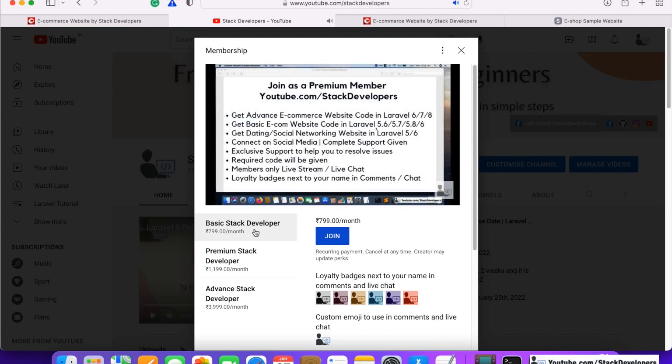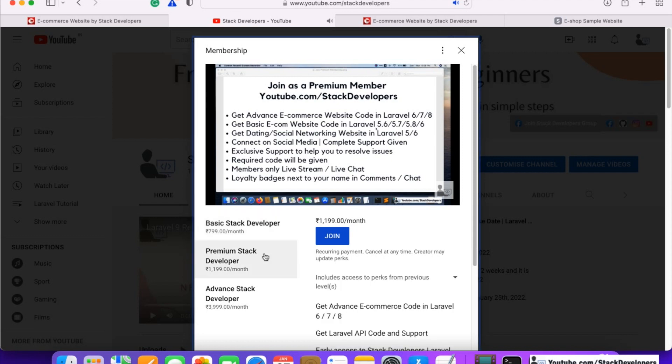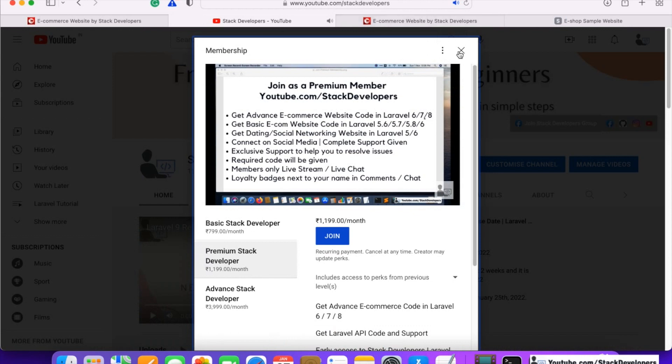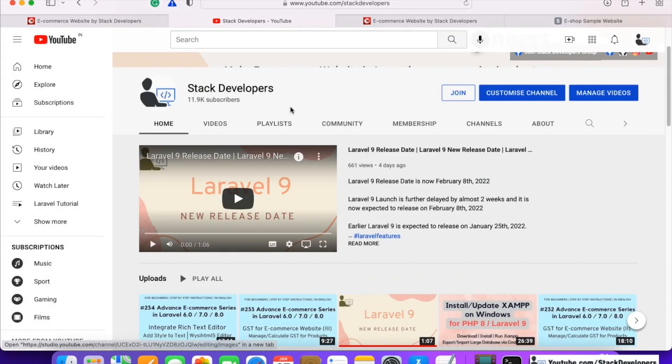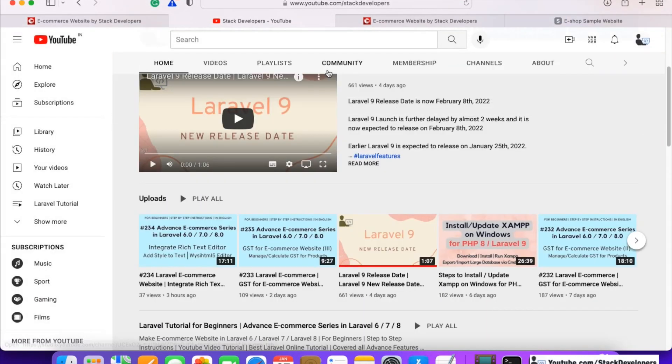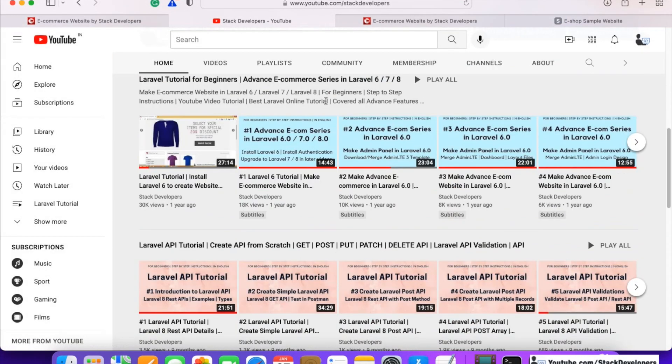You can join the basic Stack Developer for getting the basic ecommerce website, and you can become the Premium Stack Developer to get the advanced ecommerce code to make the advanced ecommerce website with complete support.